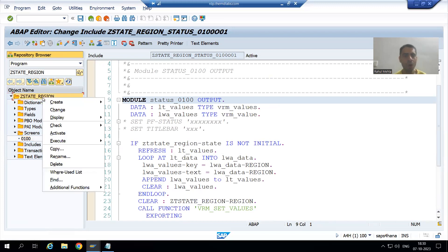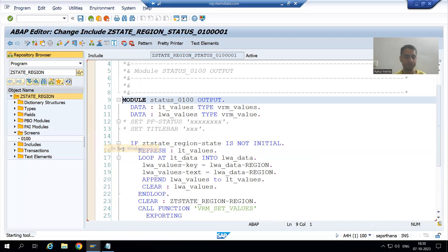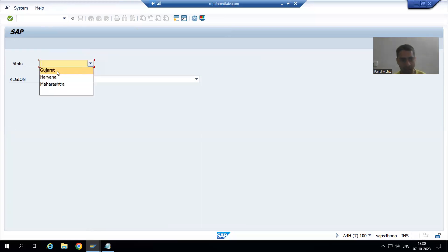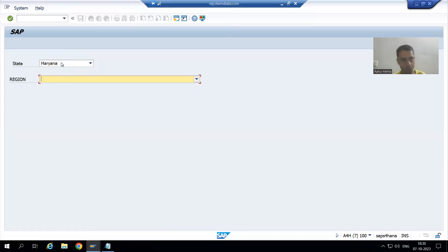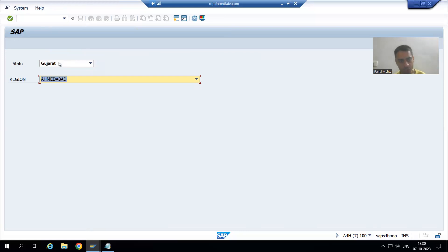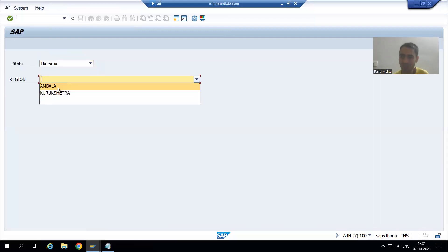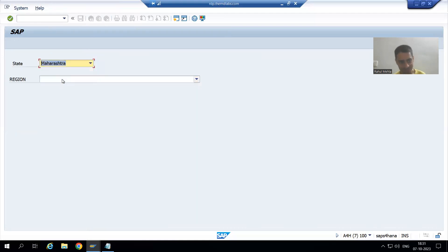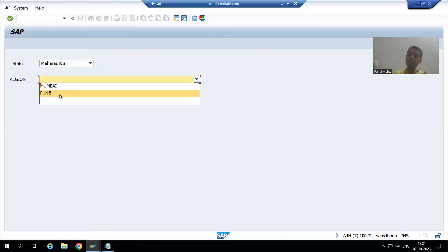Now it will be perfectly fine. I will check syntax, activate — we can ignore this error, it's not a concern. Now I will run and show you the expected result from the start. I am choosing Gujarat — perfect. Choosing Haryana — perfect. Choosing Maharashtra — perfect. Now I choose region Ahmedabad for Gujarat, then go for Haryana — you can see Ambala and Kurukshetra only, previous region is not there. Going for Maharashtra — we have regions for Maharashtra only.